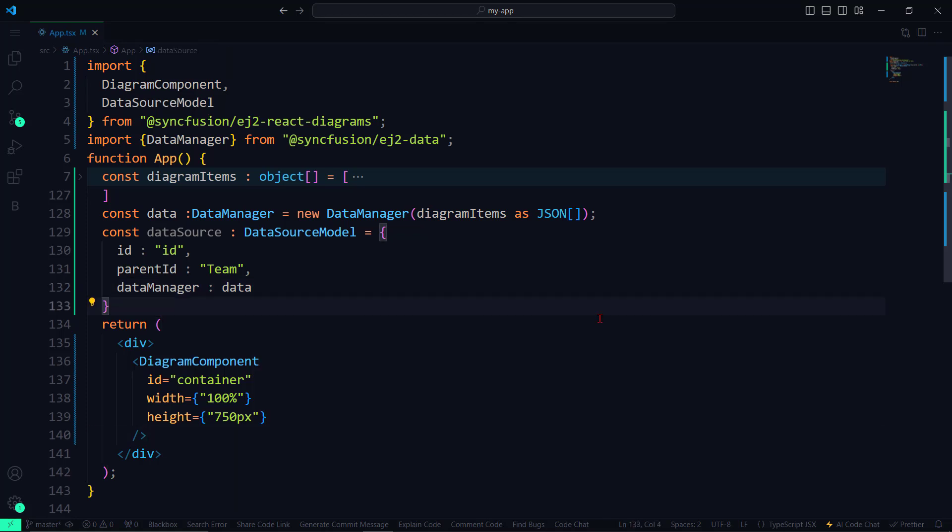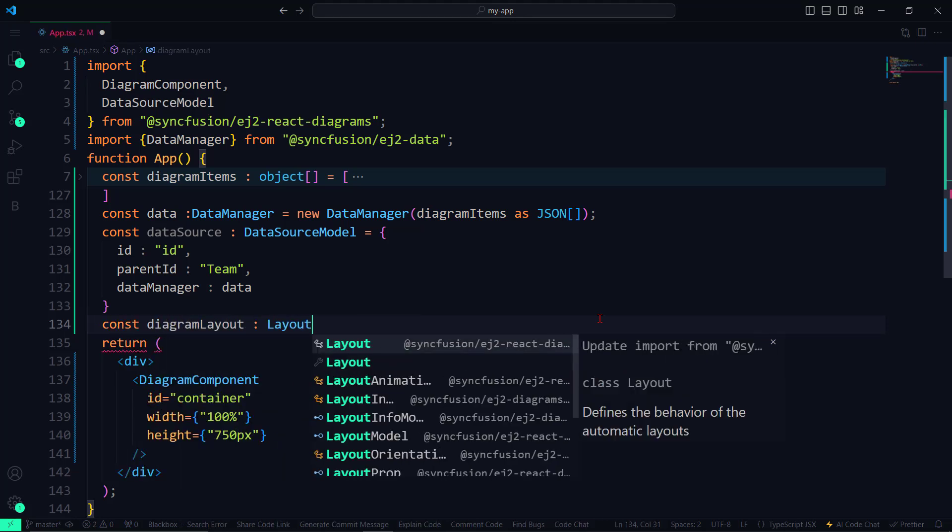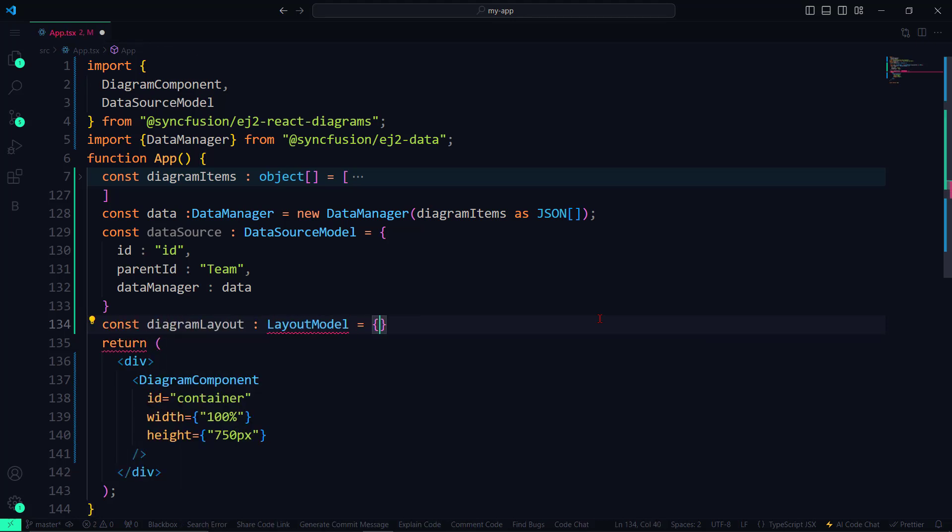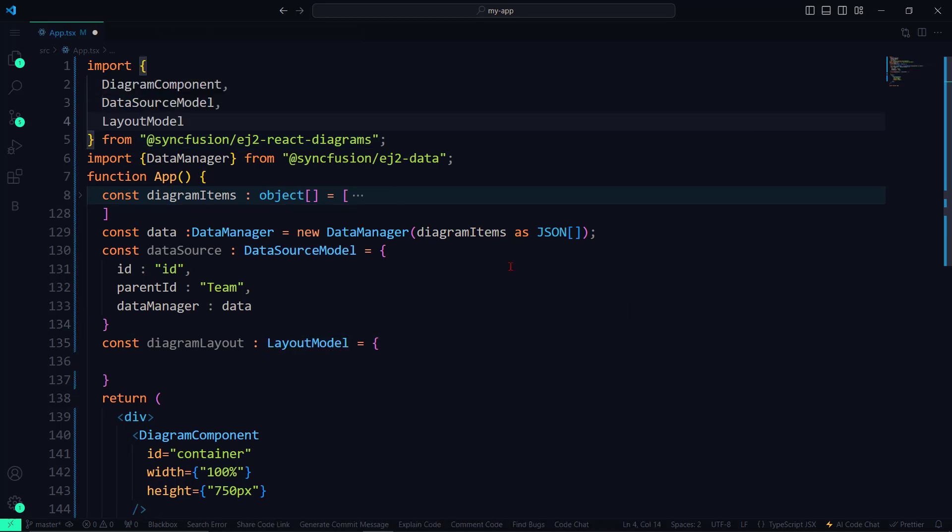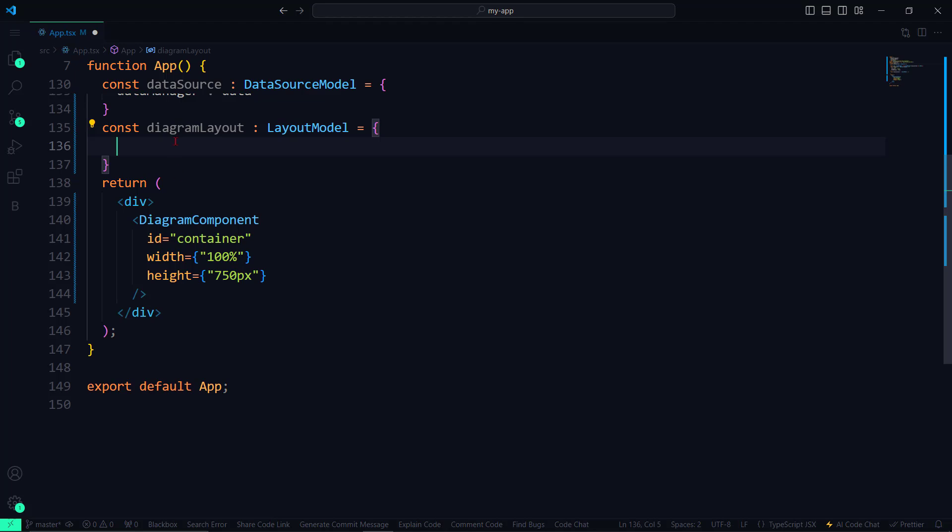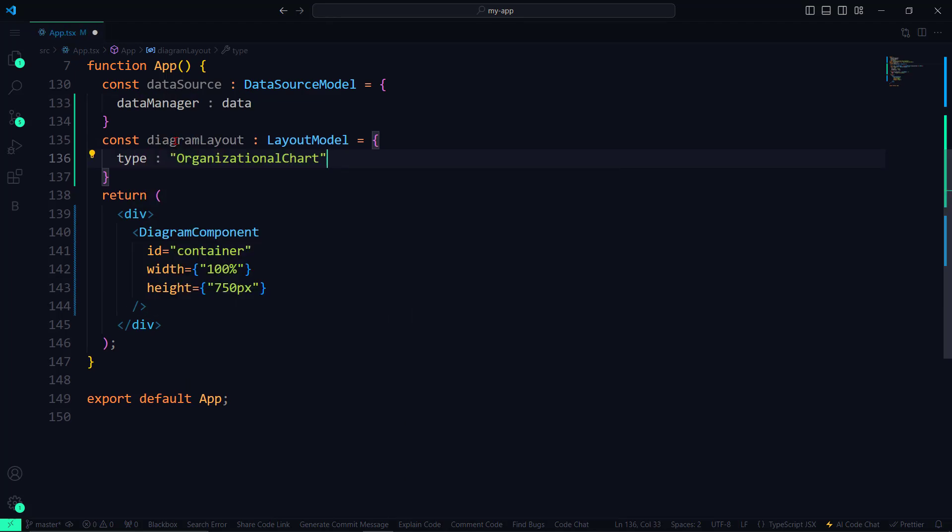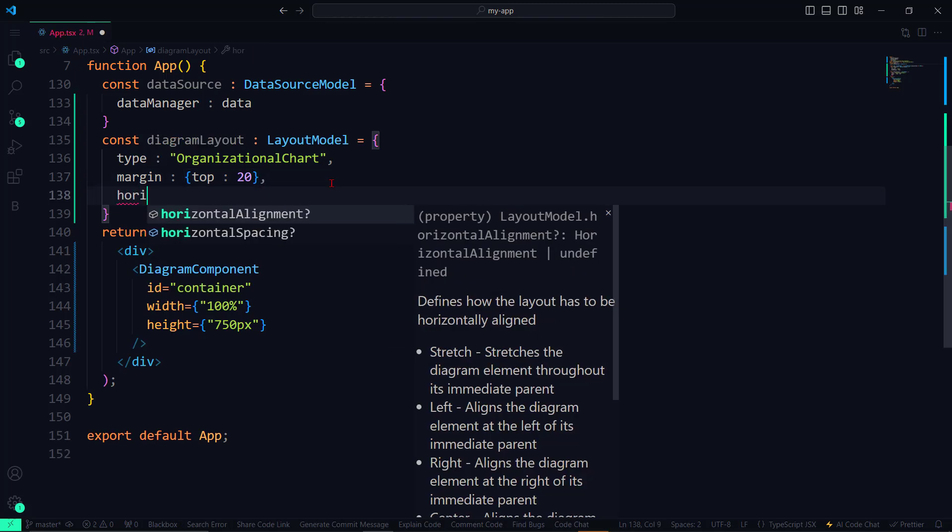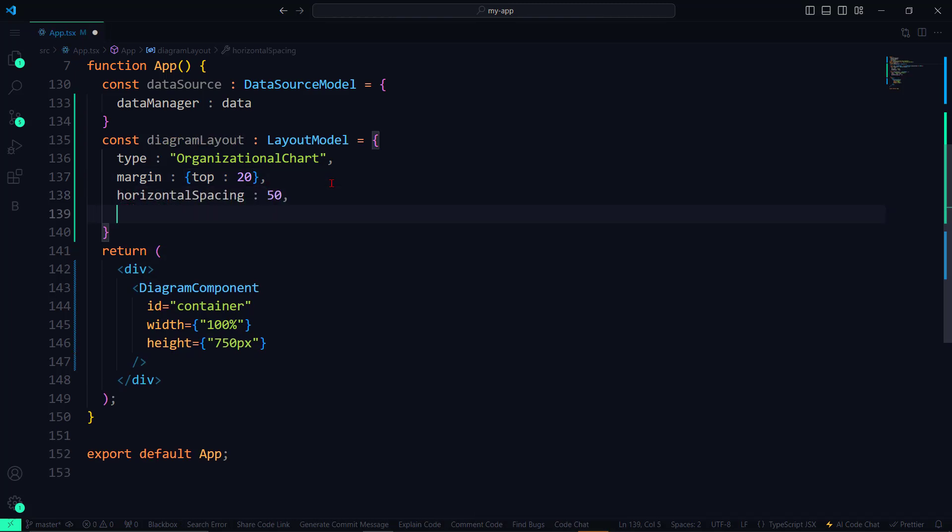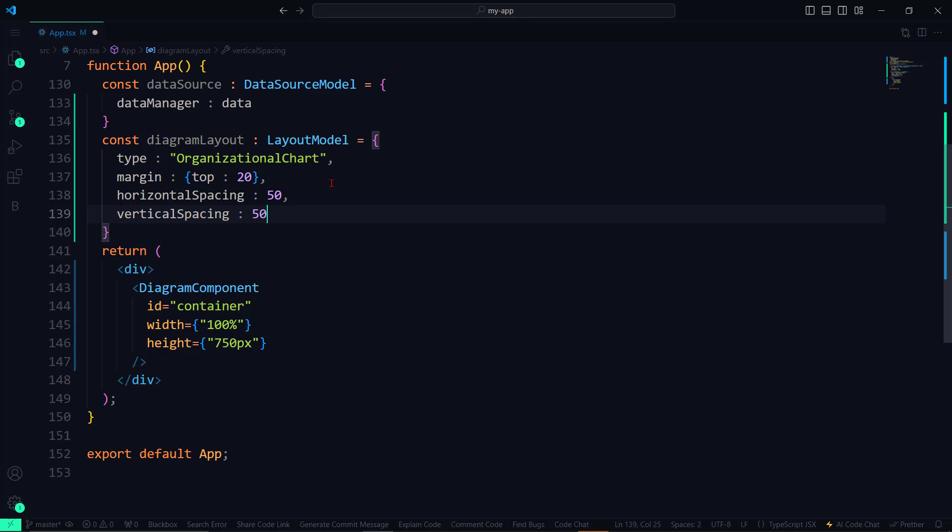Next, let me arrange the nodes using the Layout property. I define the DiagramLayout variable of the LayoutModel type. I import the LayoutModel interface and set the properties: LayoutType to OrganizationalChart, MarginTop to 20 pixels, horizontal spacing and vertical spacing to 50 pixels.